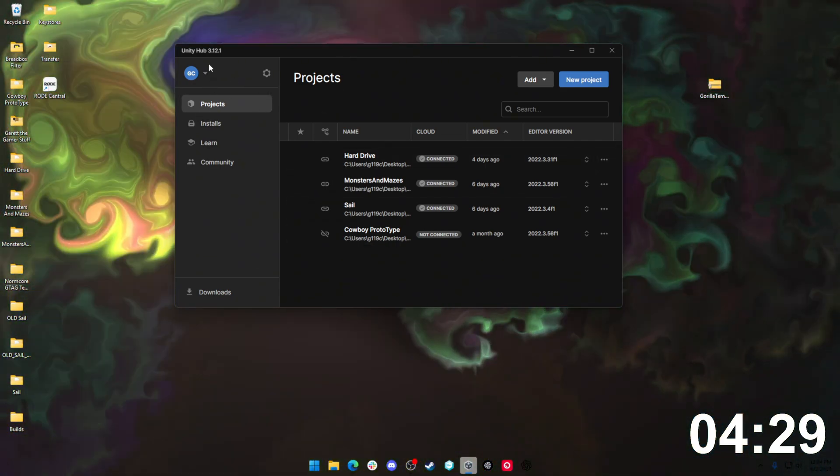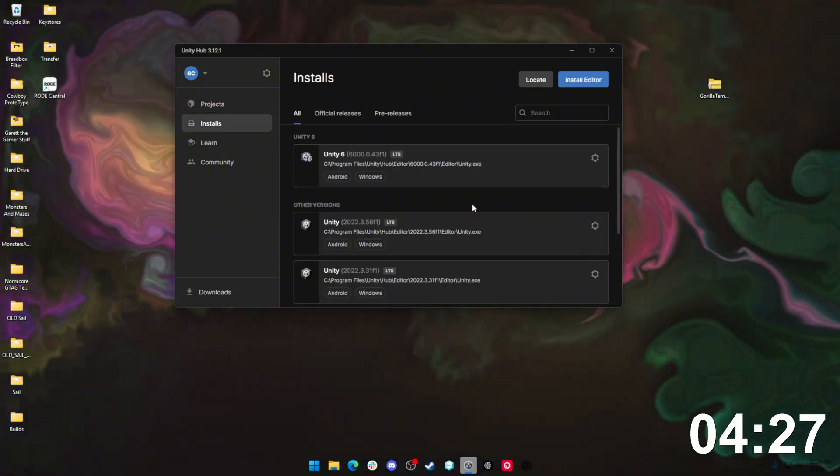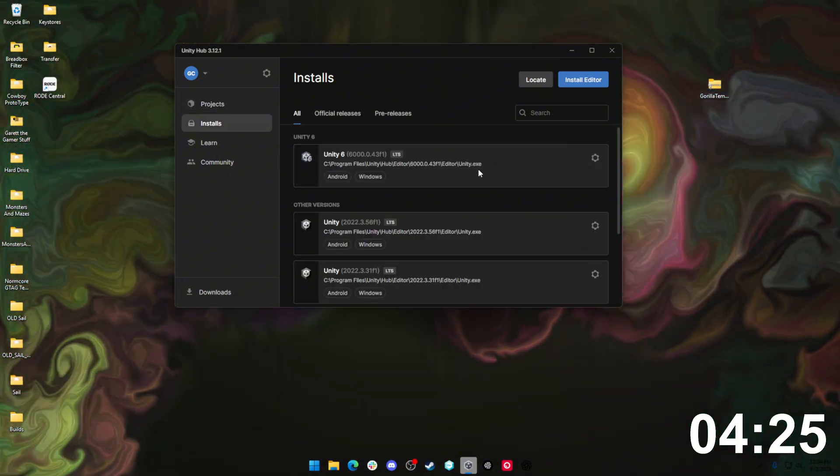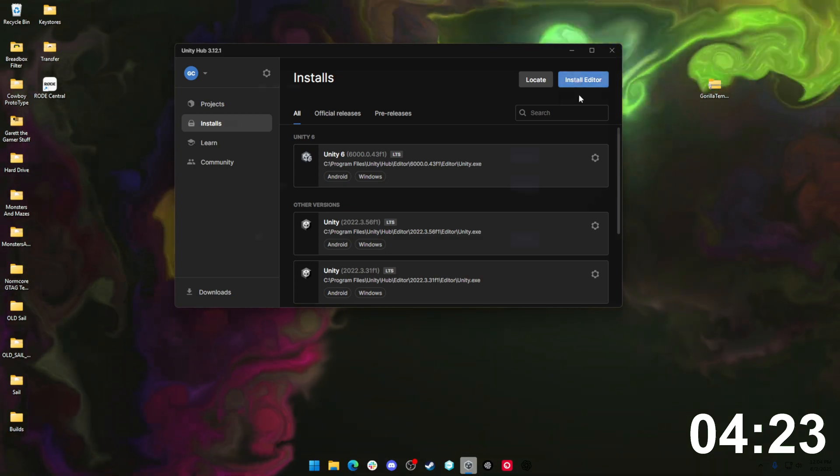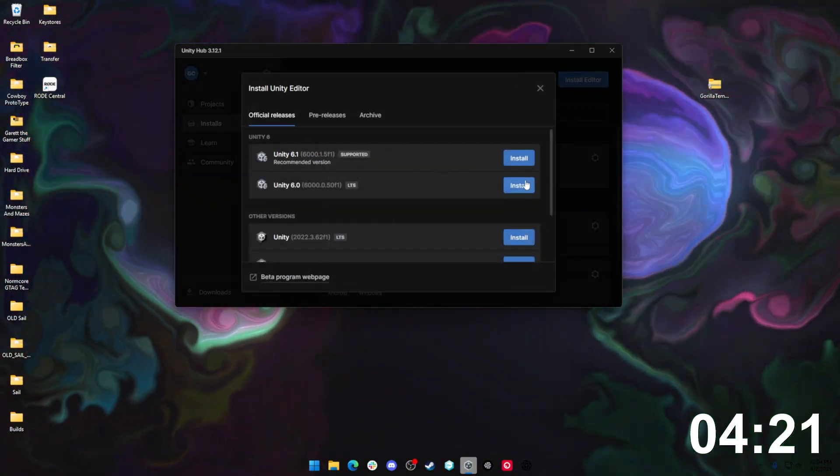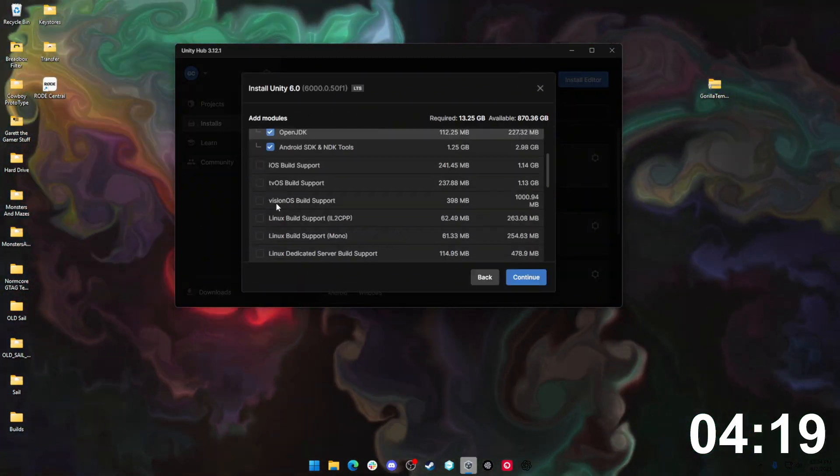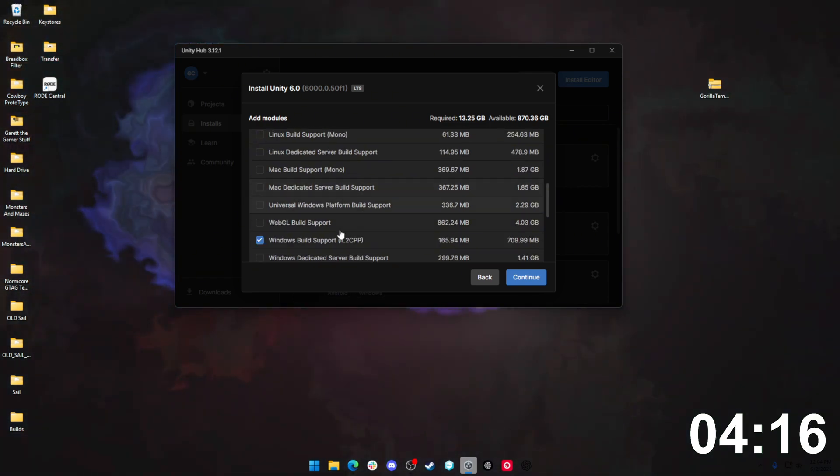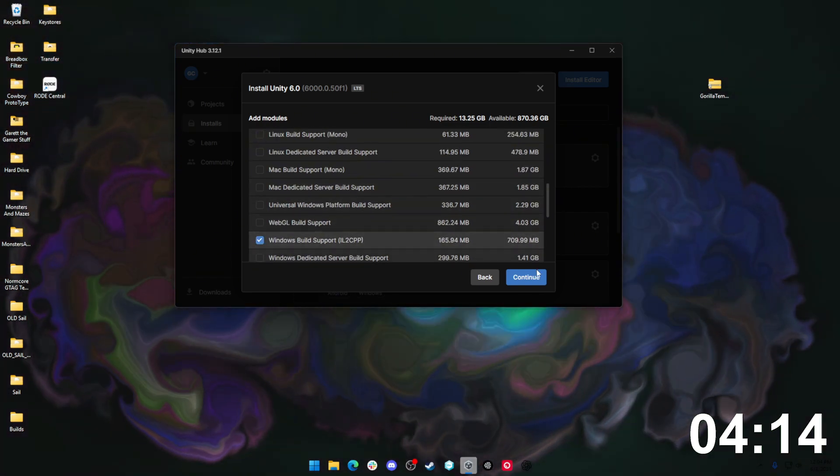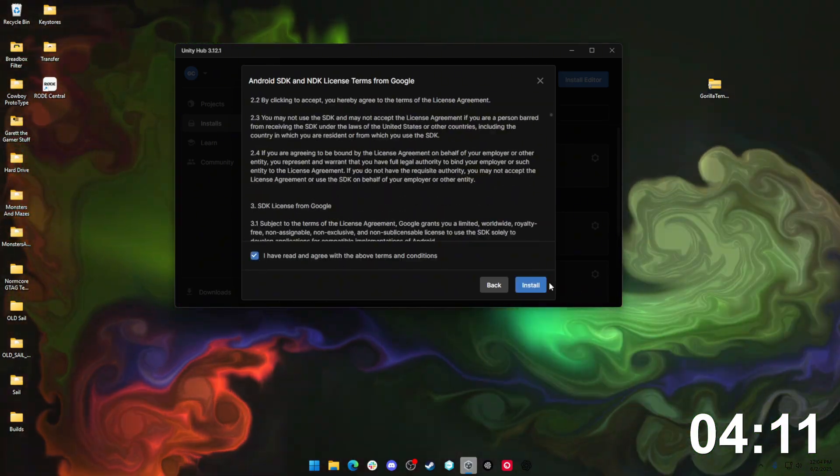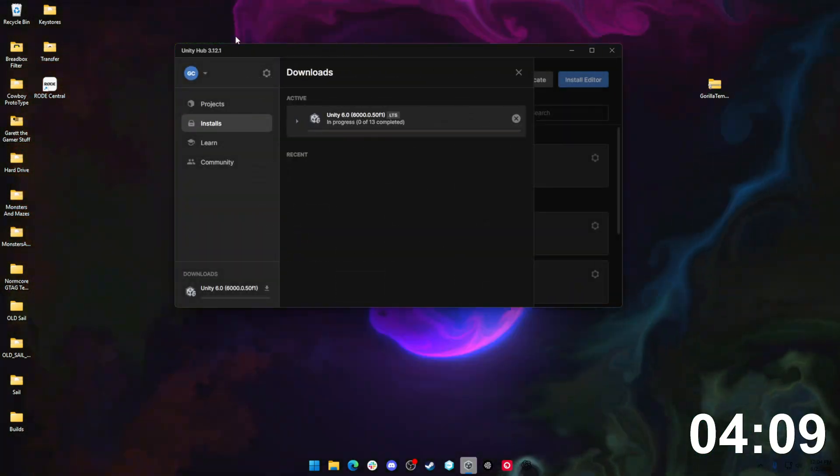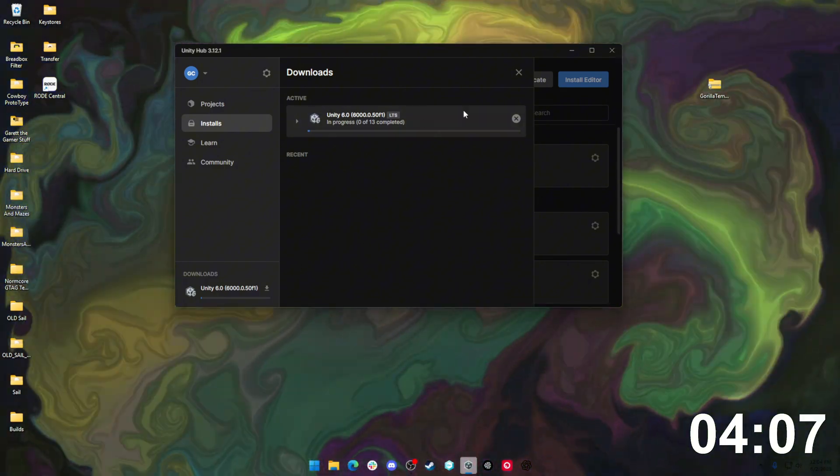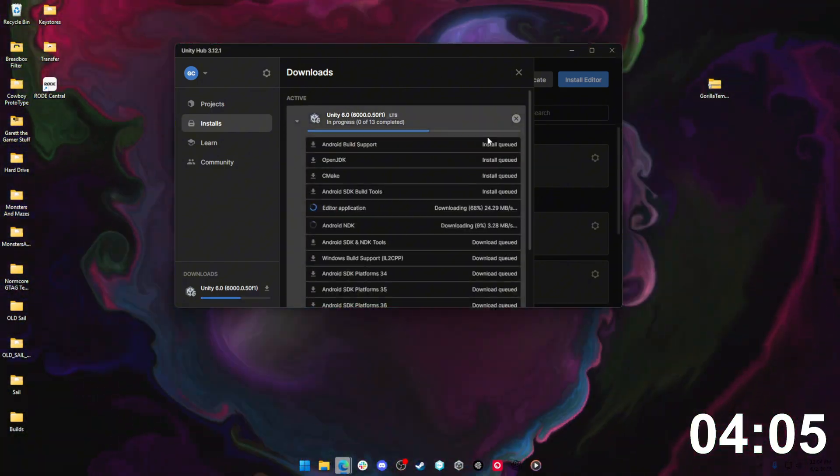Before you launch any of your projects, you need to make sure you have a version of the Unity editor installed on your device. So come over here to Installs, and for this one we're going to be using Unity 6. Make sure that you install editor Unity 6.0. Make sure you have Android build support, OpenJDK, Android tools, and Windows build support IL2CPP. Hit continue, agree to the terms and conditions, and once that is all installed, you are going to be ready to go on to the next part.